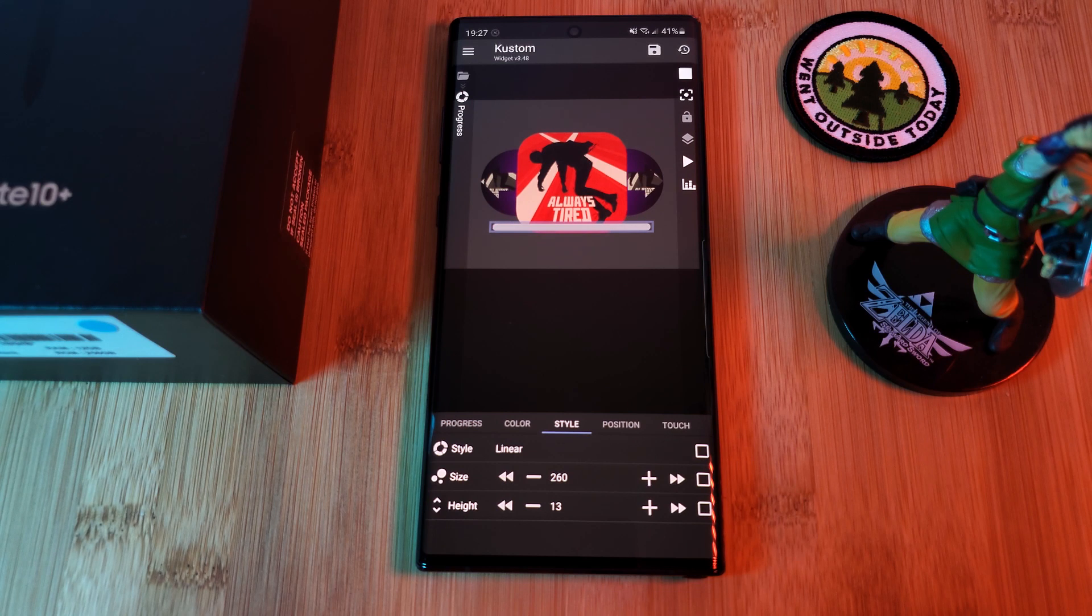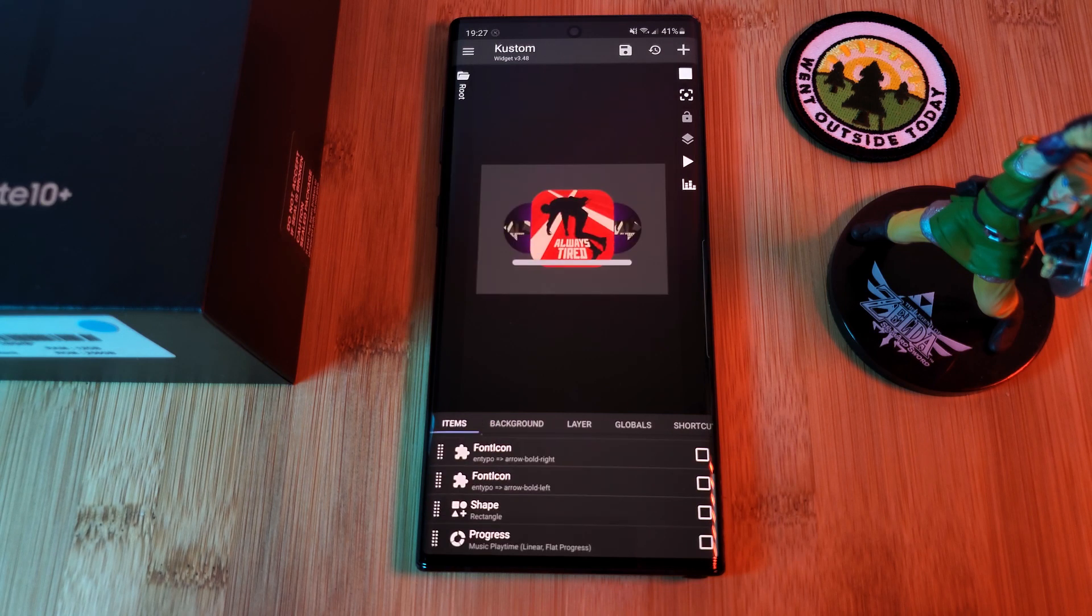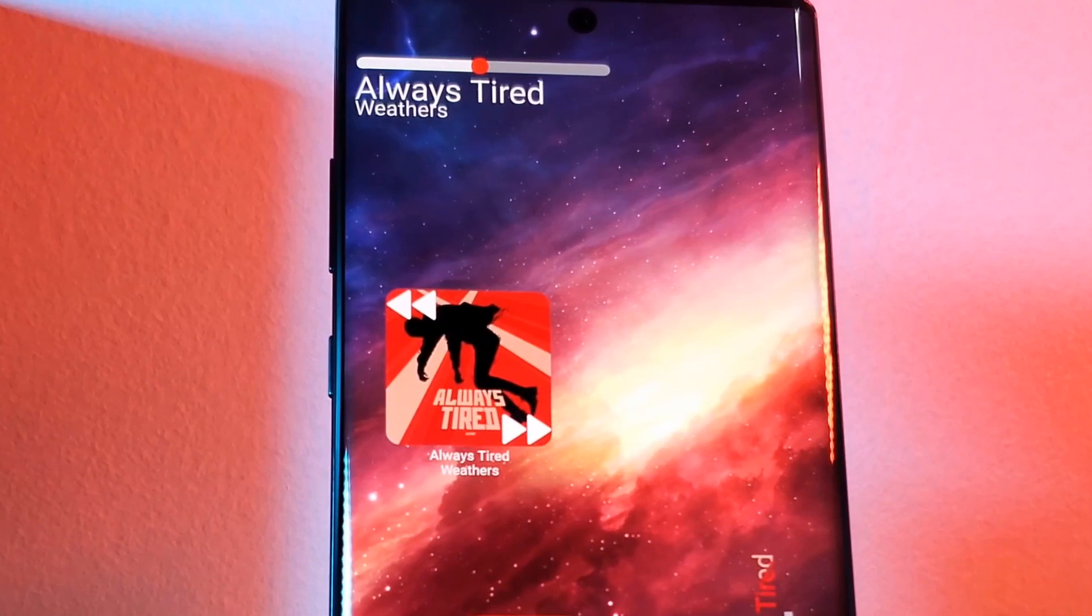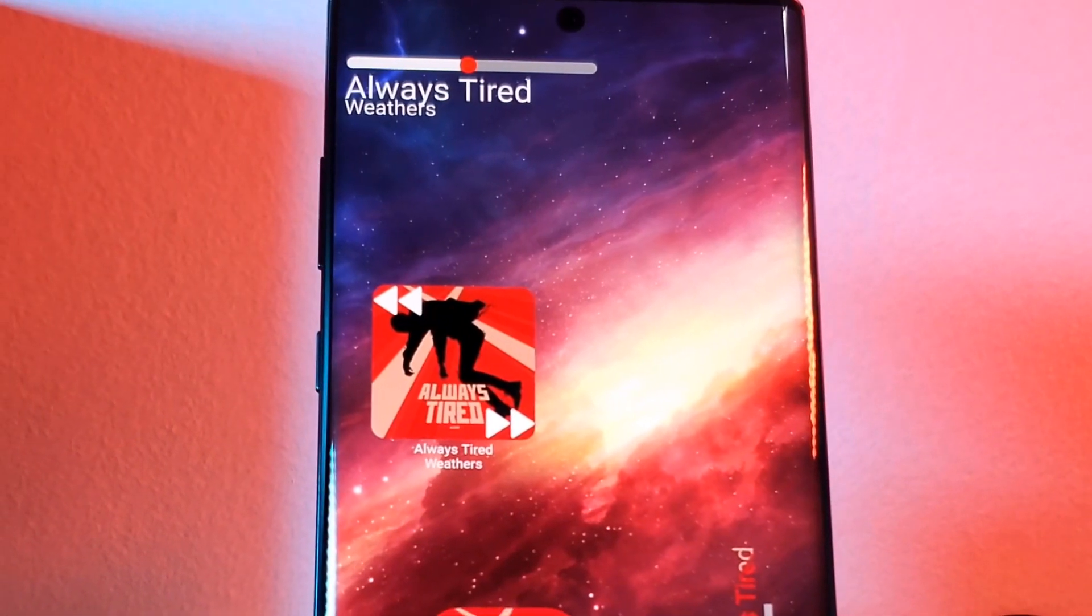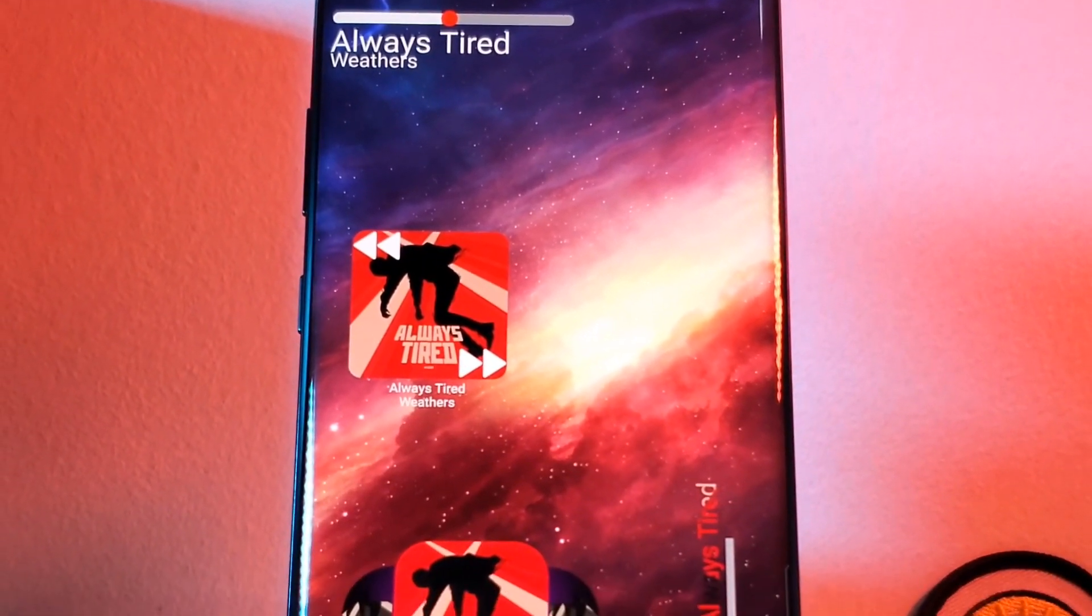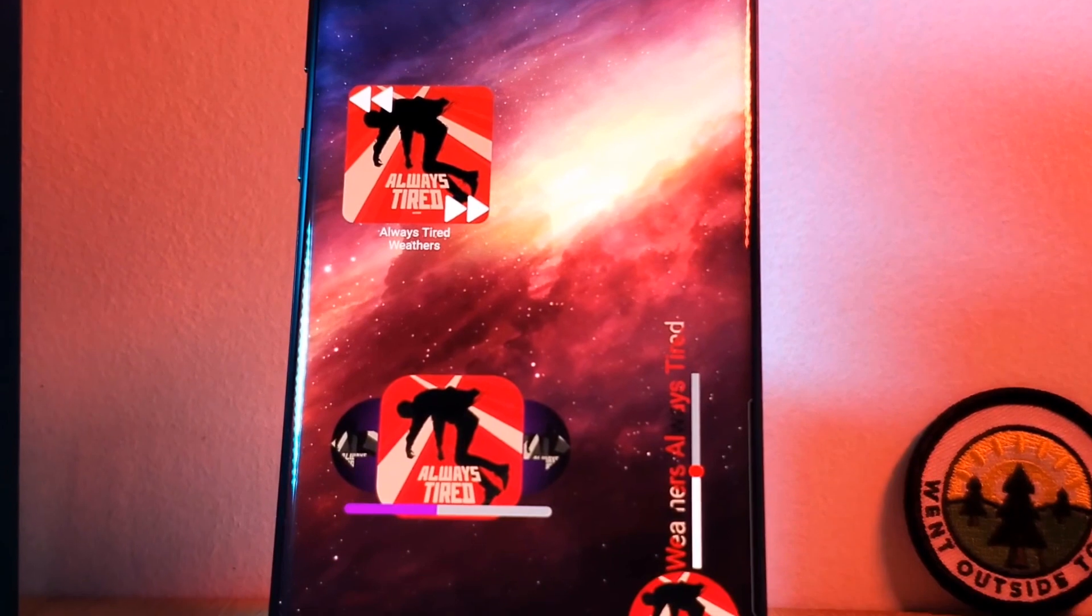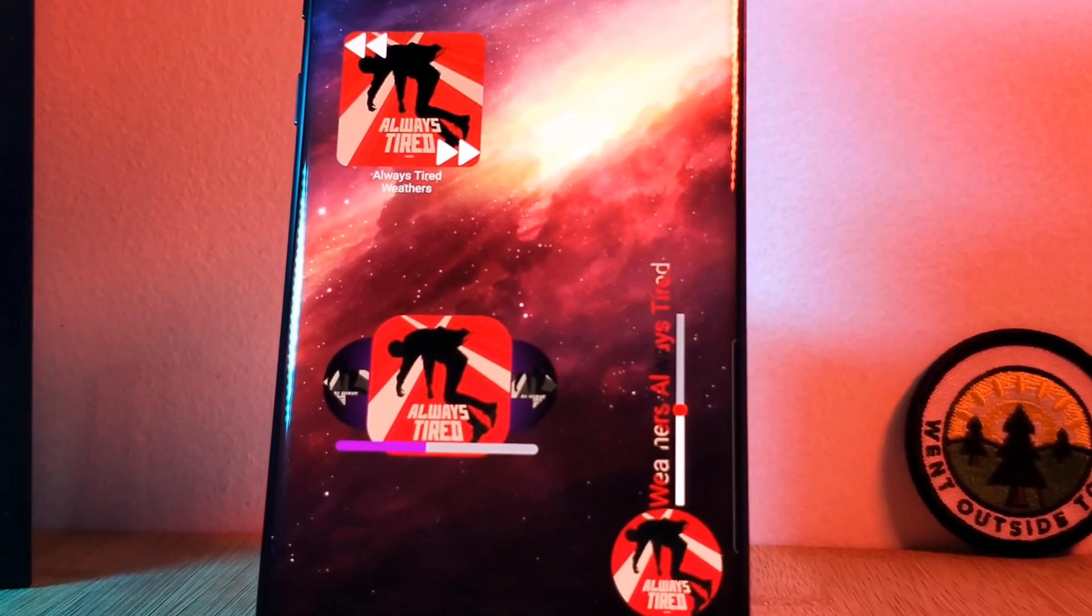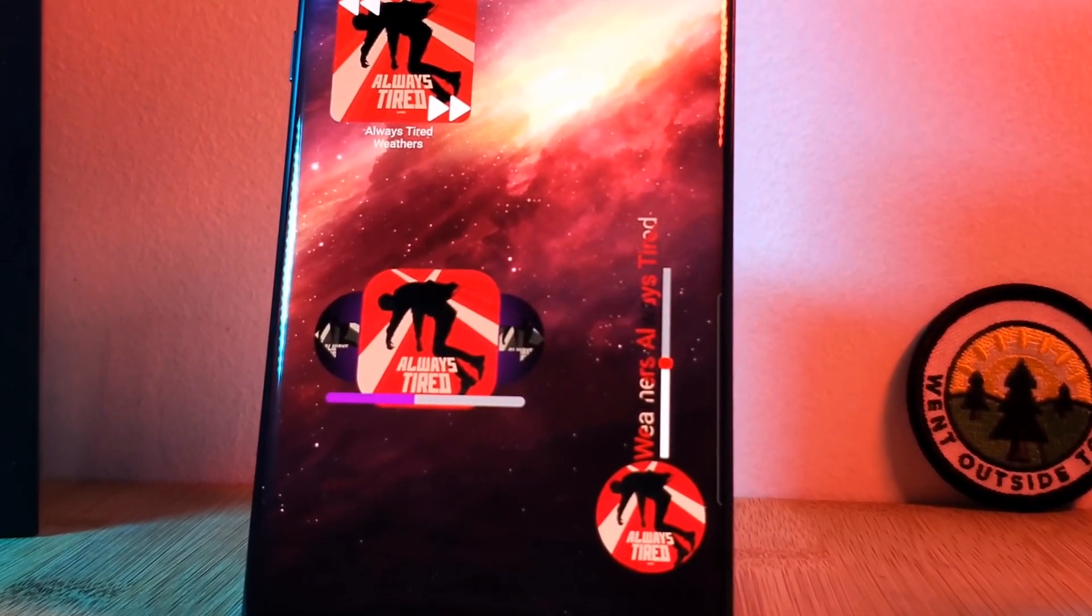And just like that, you got another unique setup. Now I do have two more stylistic music widgets to share with you guys, but sadly I'm going to have to include them as a part two to this episode, which as soon as it's out, I'll be linking right here for you guys.